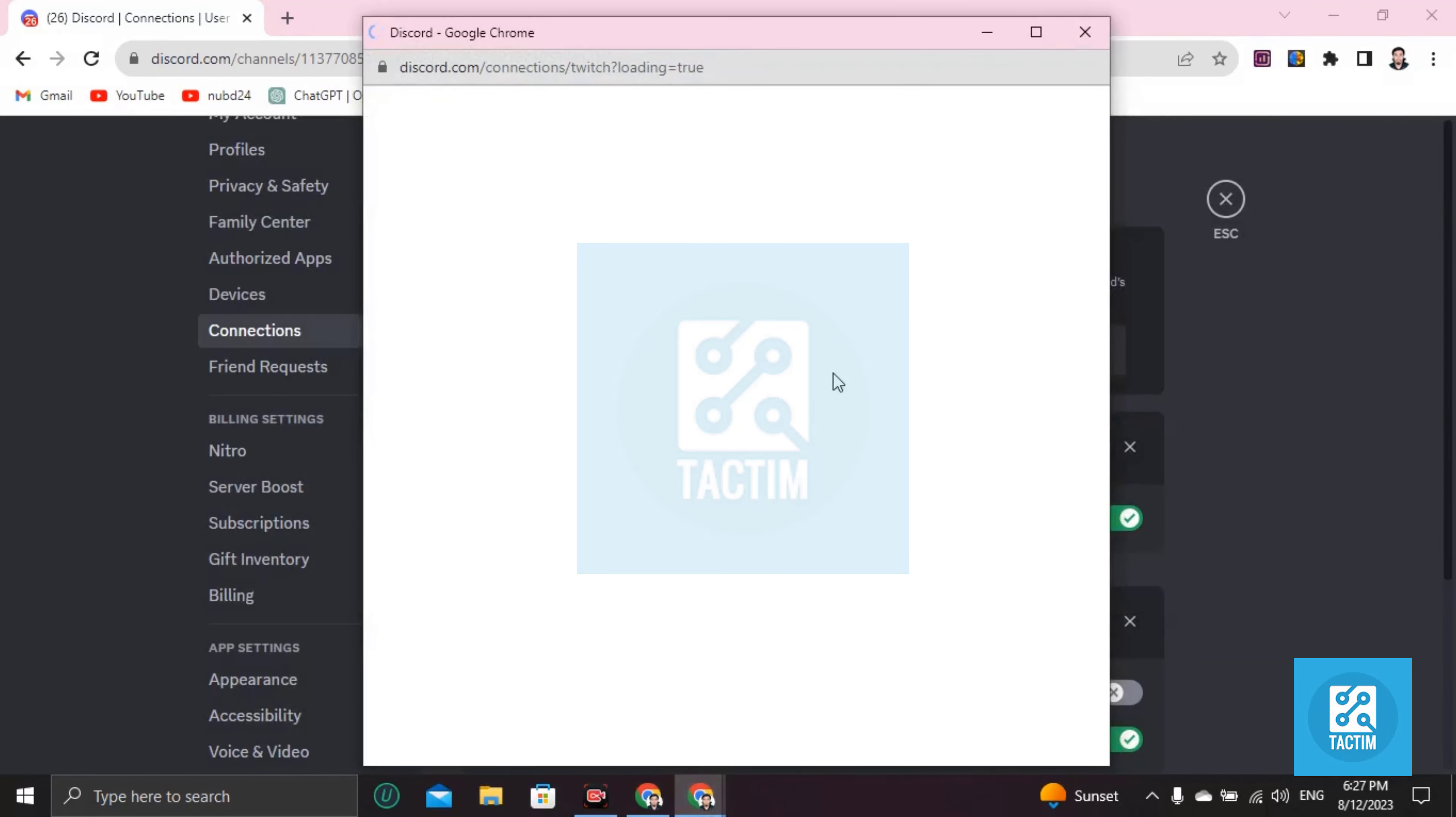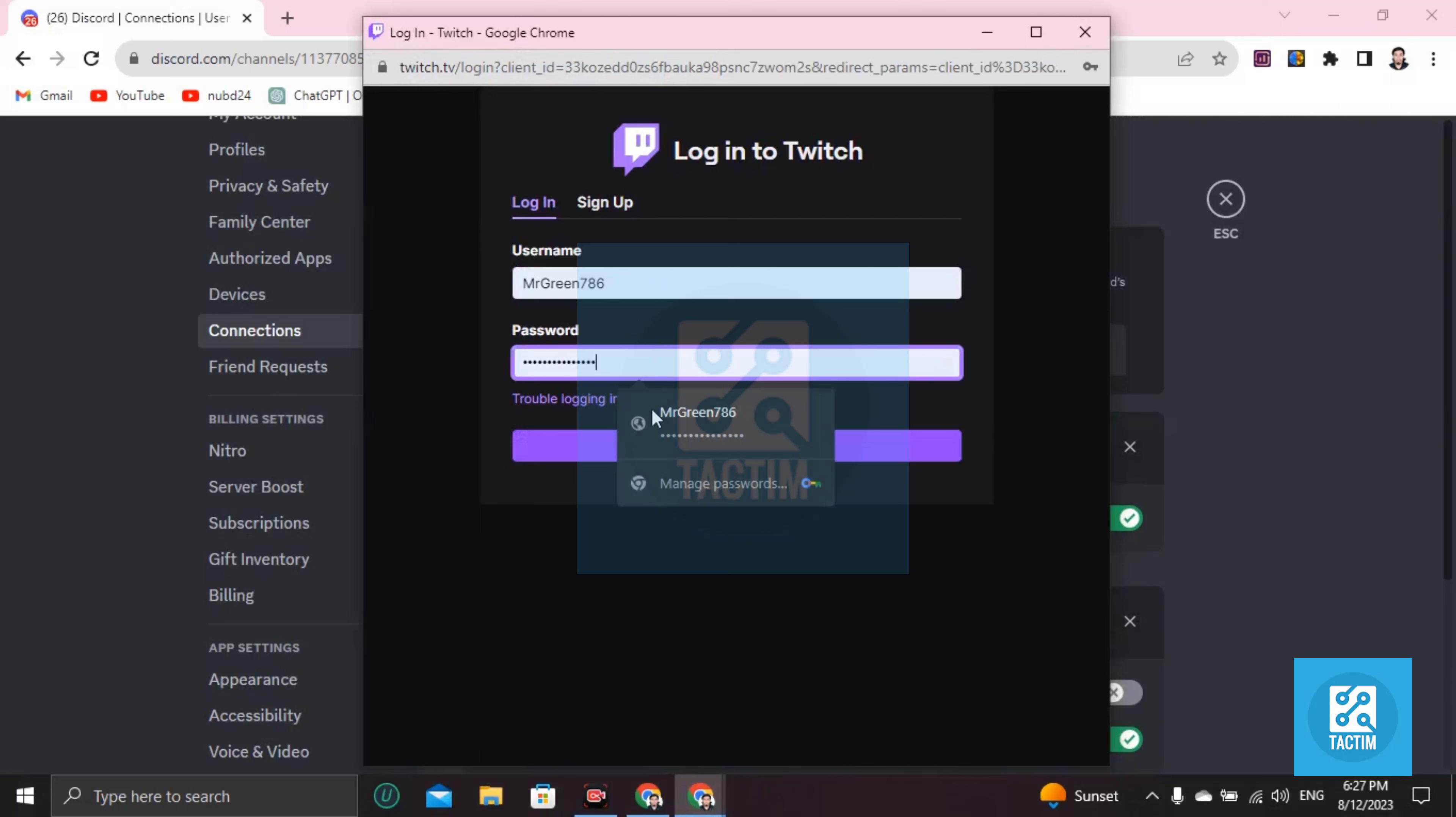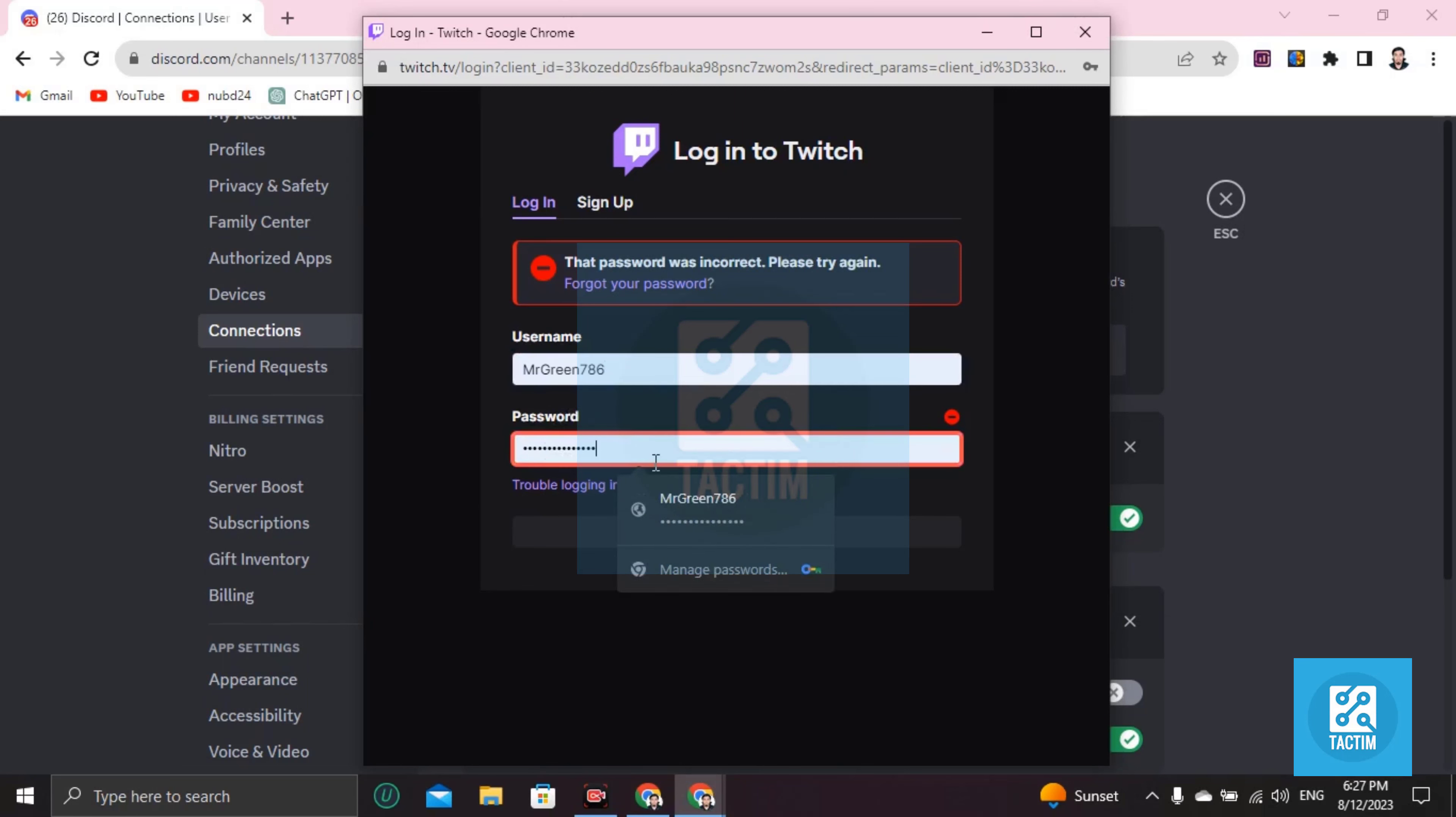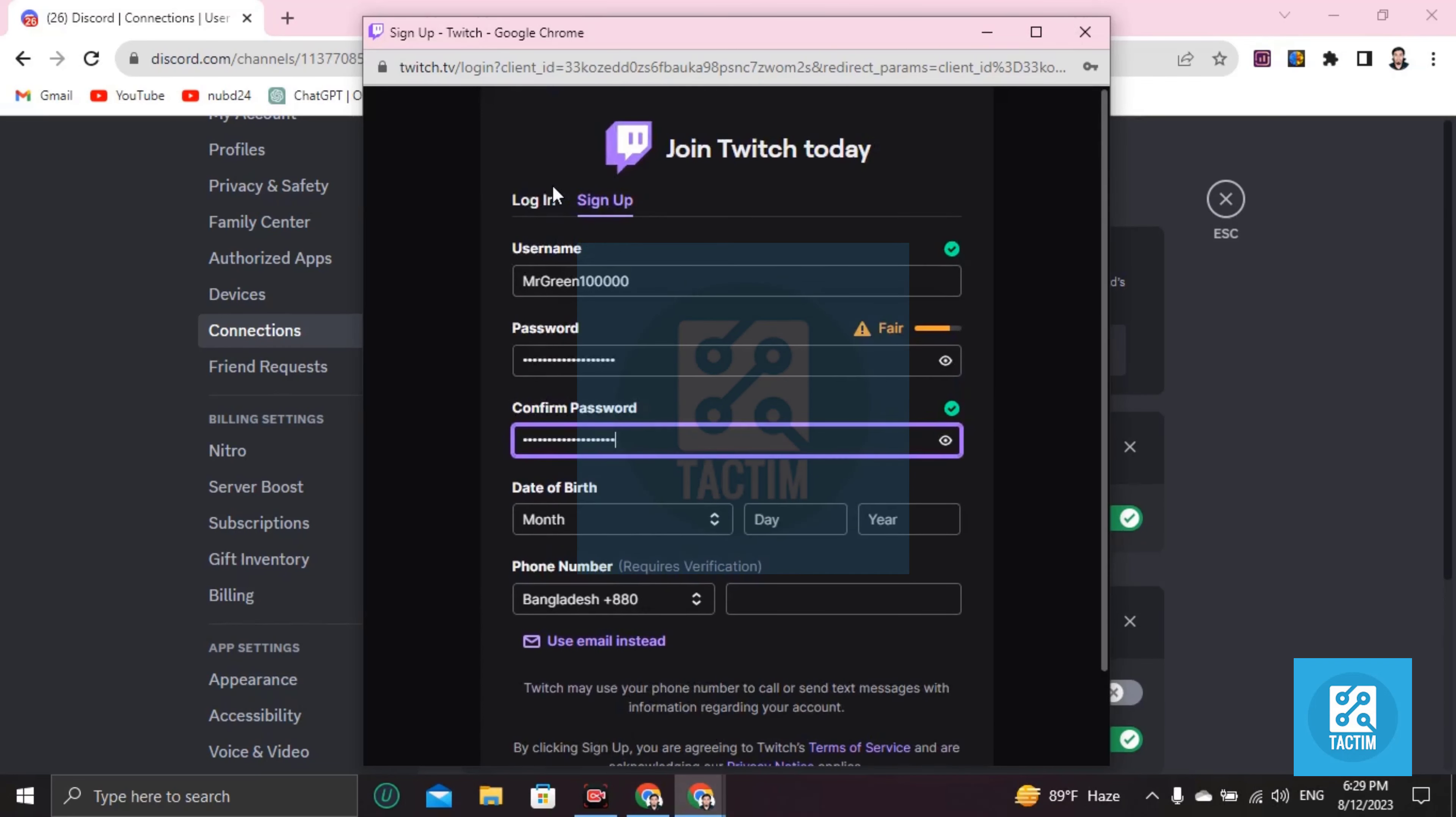You have to log into your Twitch account. If you don't have any Twitch account, you have to sign up. So I'm signing up now, opening a new account.